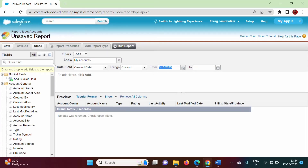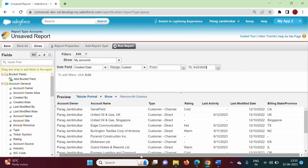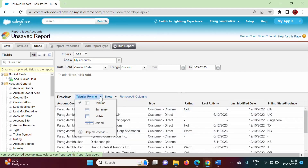Here there are filters — we can apply these filters and accordingly get the data we need. For example, here I am mentioning current data. In the next video we will see how to apply these filters and how to generate the report. There are four types of reports: Tabular, Summary, Matrix, and Joint. In the next video we will see how to create a Tabular report.